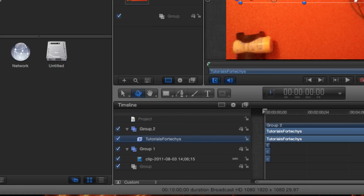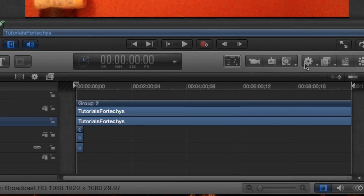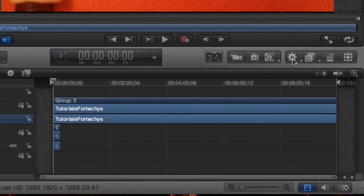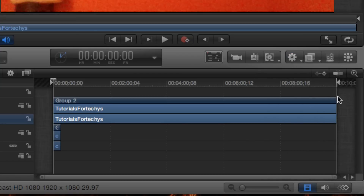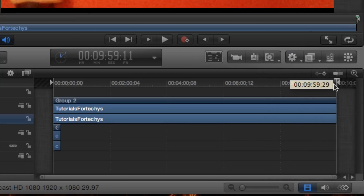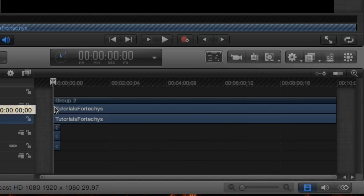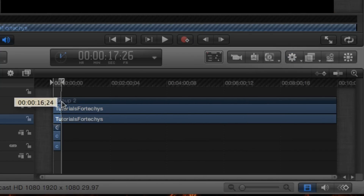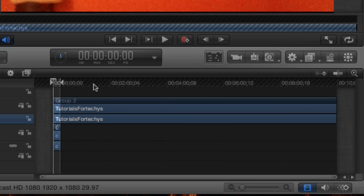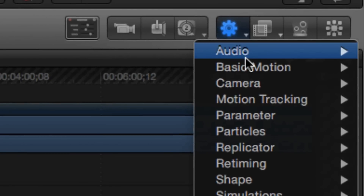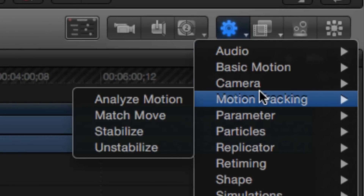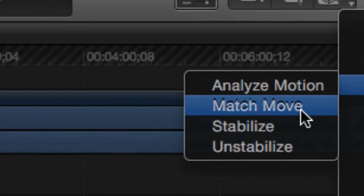Make sure you have it clicked. And what you want to do now is click this little cog right here. You want to do Motion Tracking and you want to do Match Move.